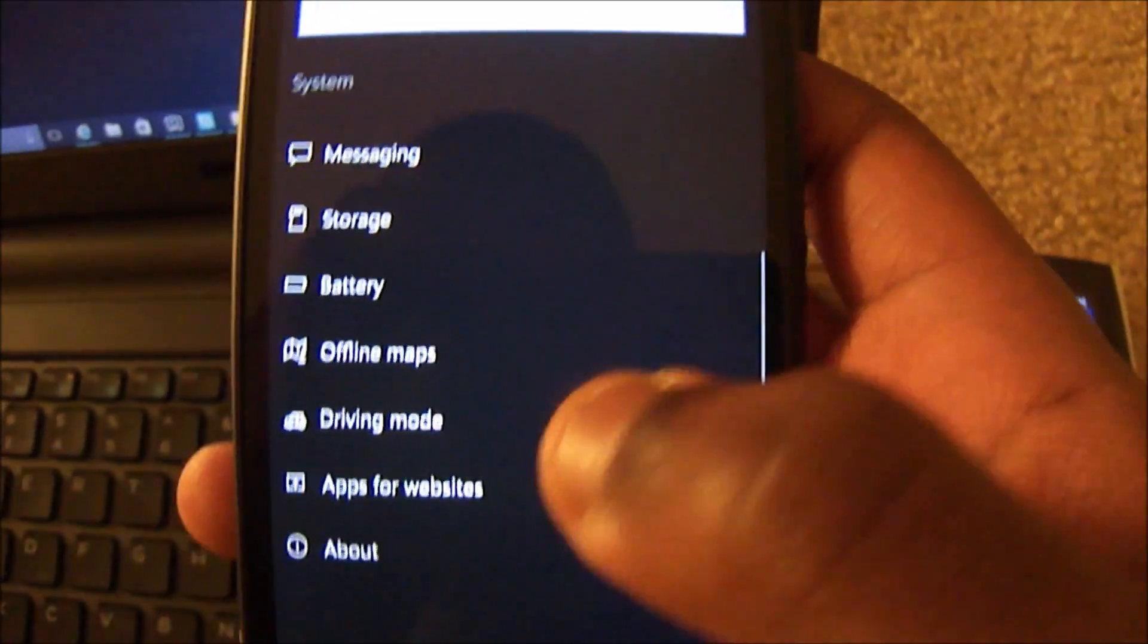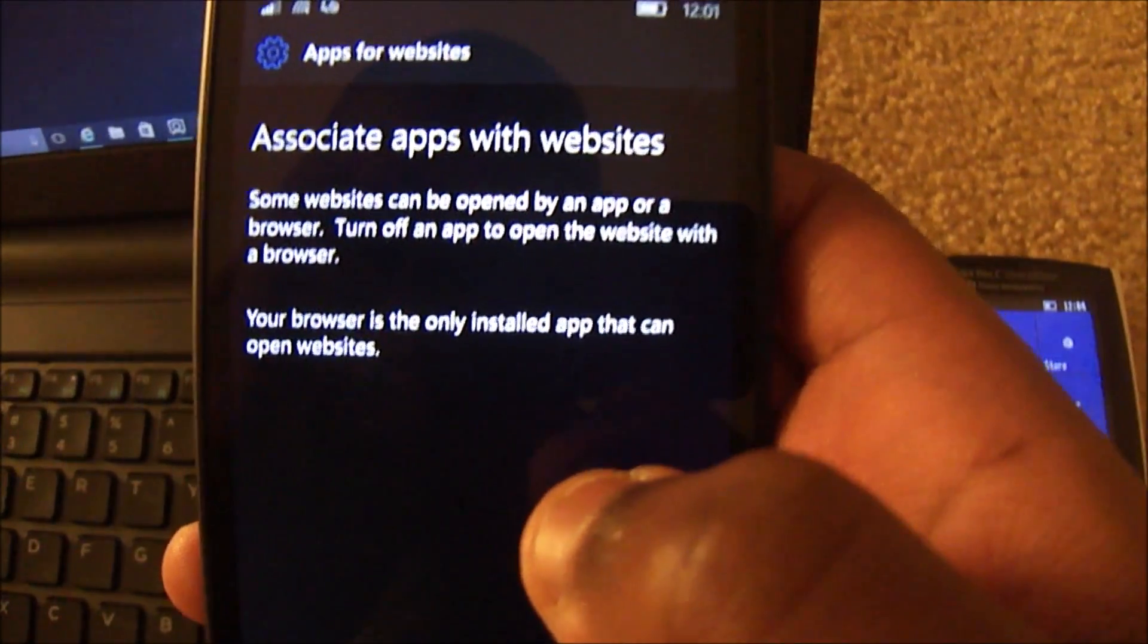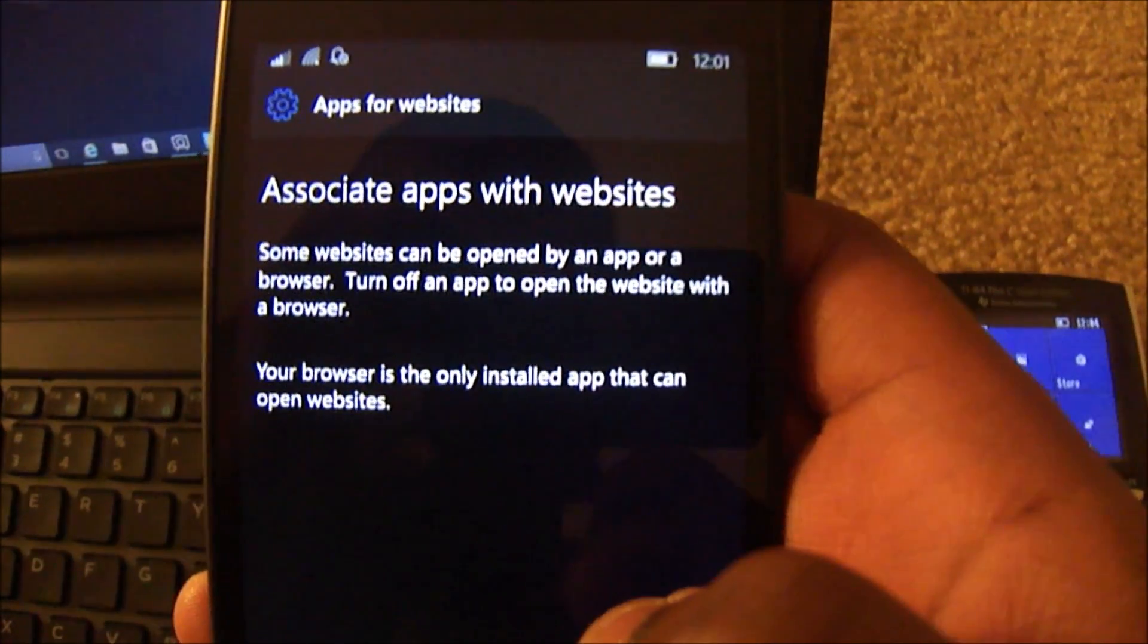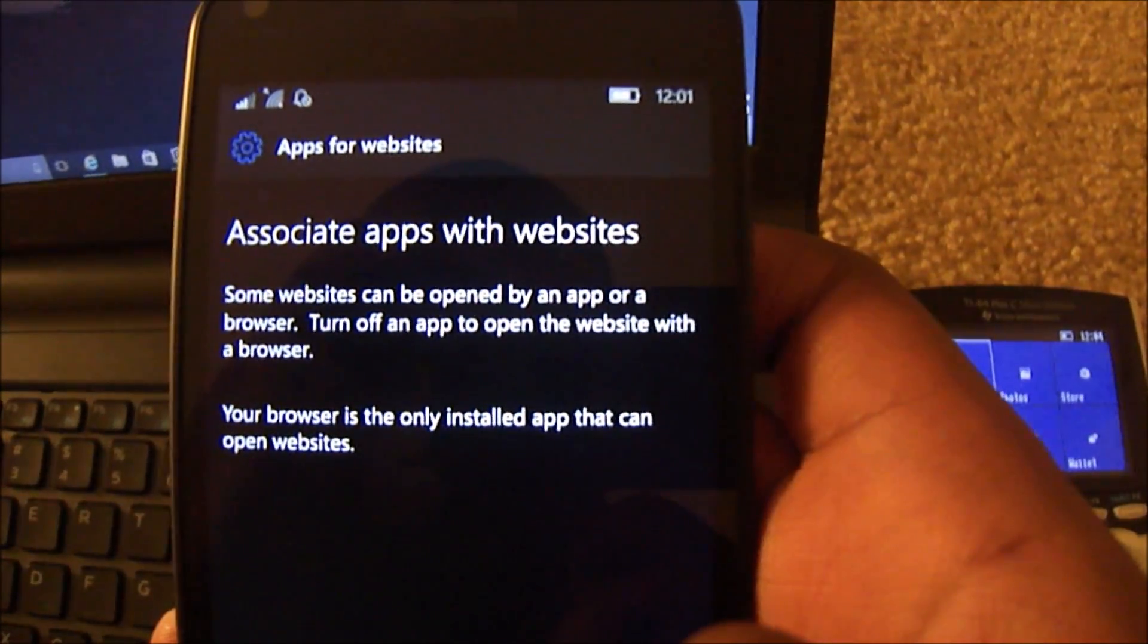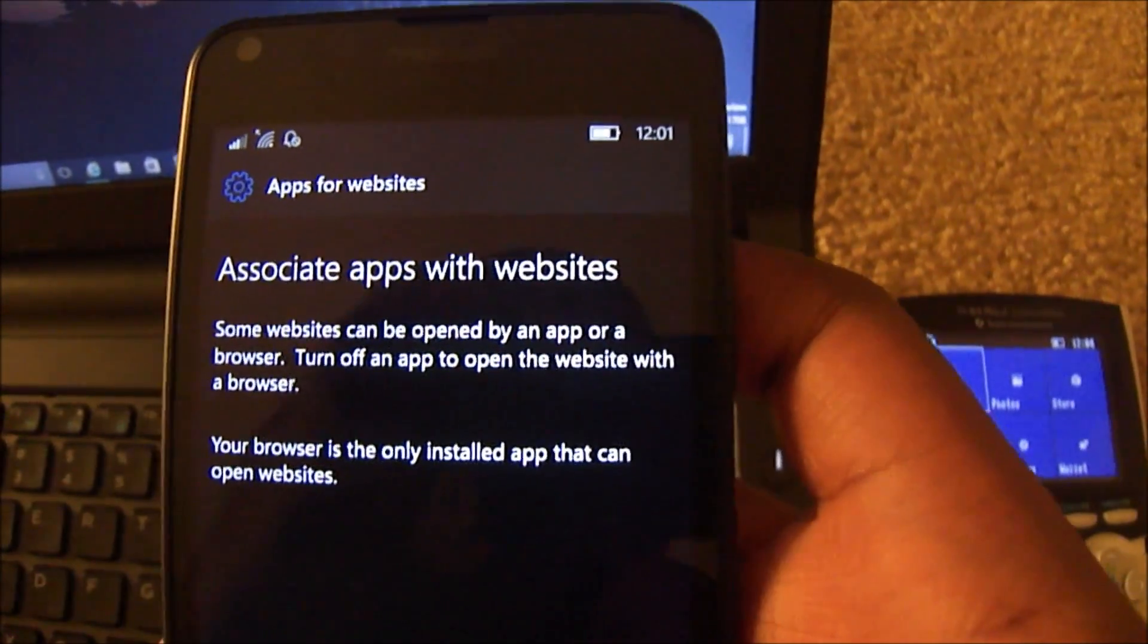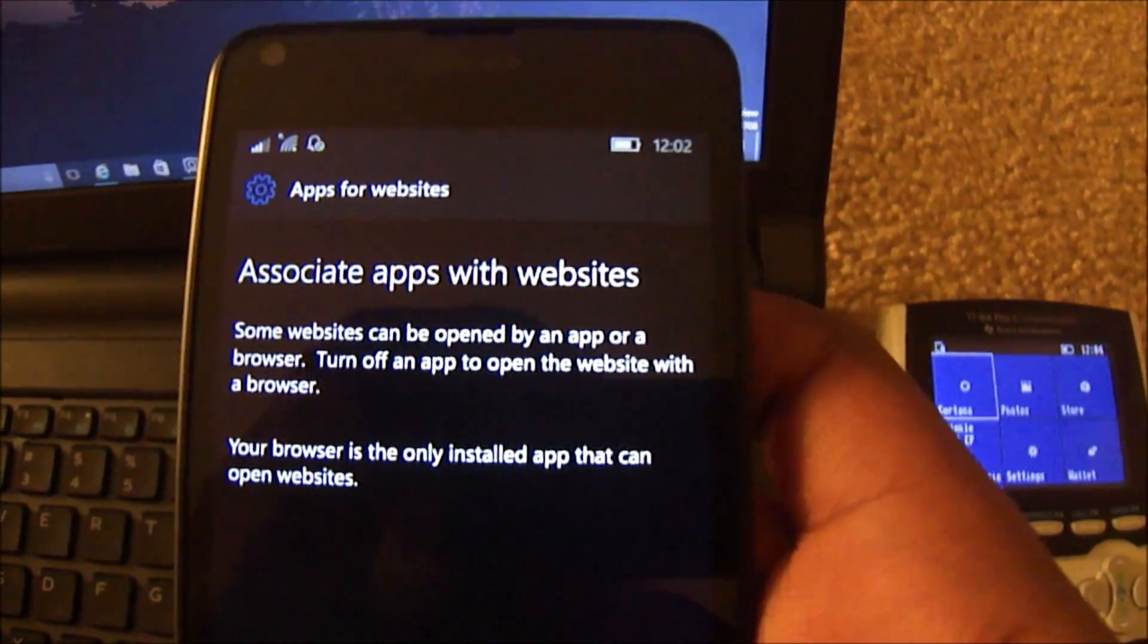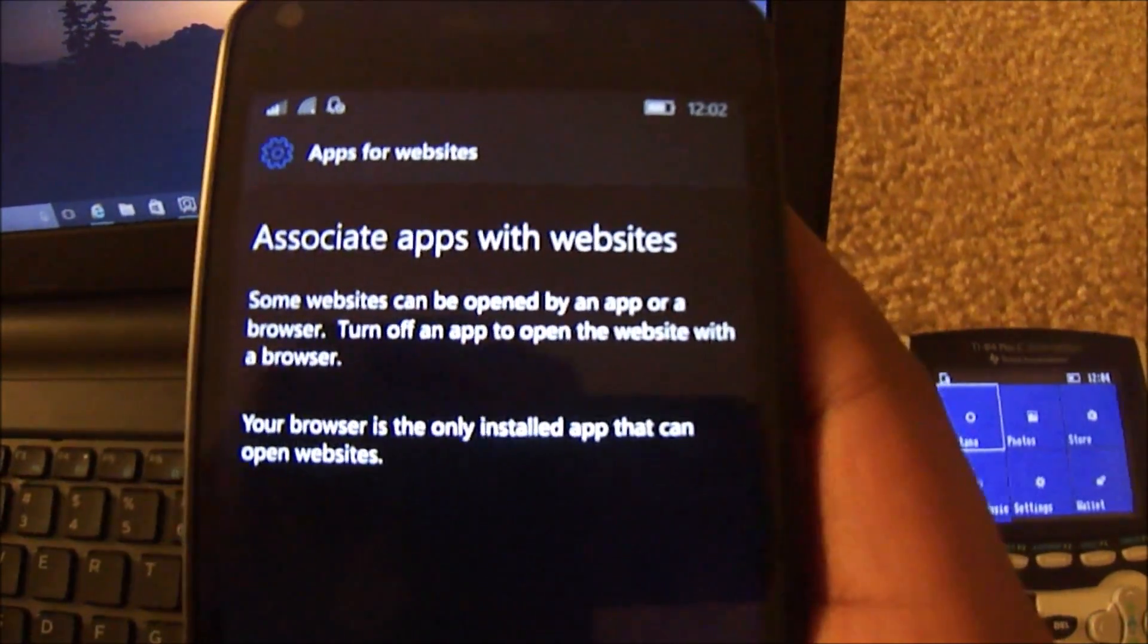If we also look in the settings app, you can see that the apps for websites option is also available for mobile. And it also does nothing because no apps support this feature. And again, this feature allows websites to launch apps using protocols, I'm assuming, to initiate commands within that app. So that's pretty snazzy.